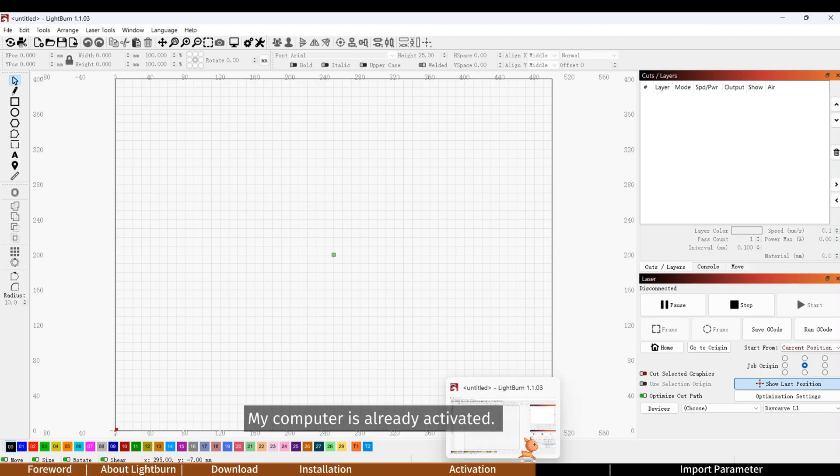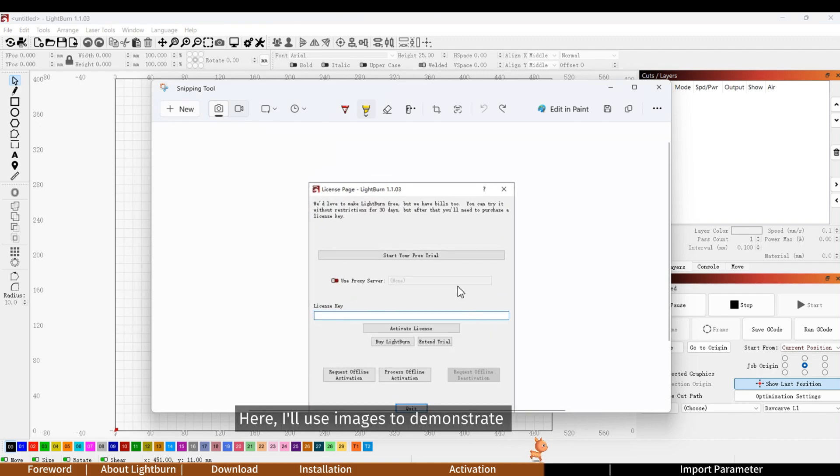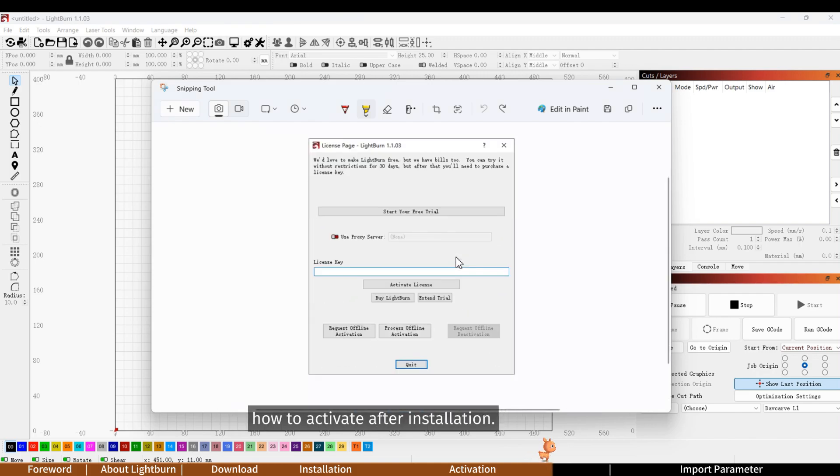My computer is already activated. Here, I'll use images to demonstrate how to activate after installation.